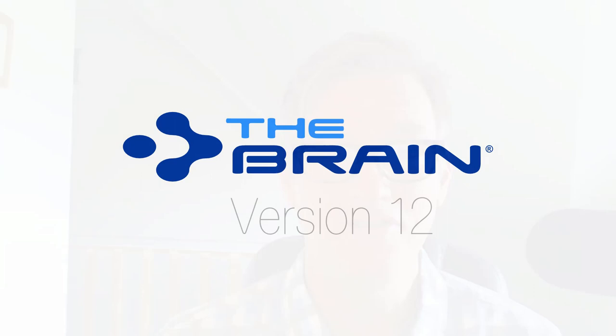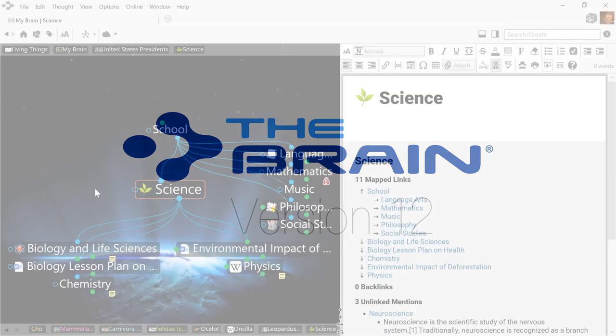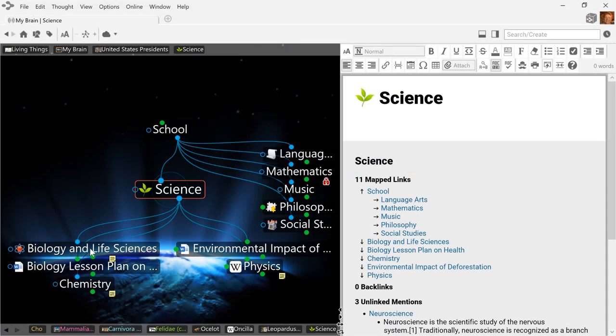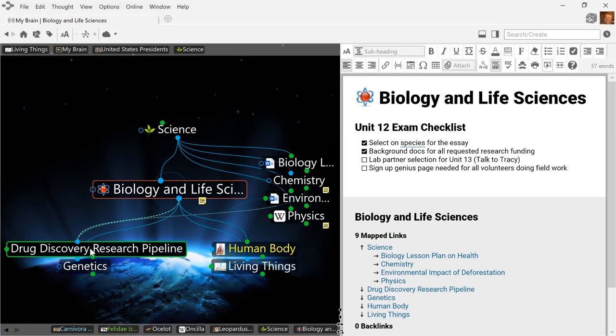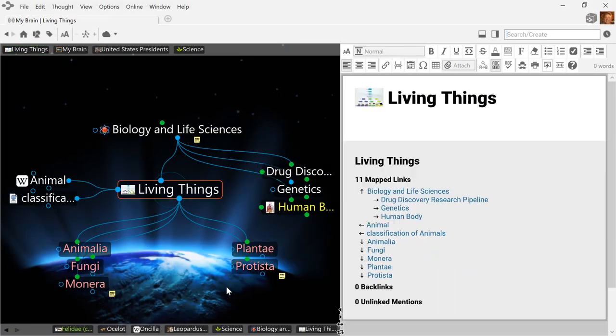Introducing the Brain 12, all new powerful hyperlinked knowledge capture. Link everything the way you think and take your notes to the next level.